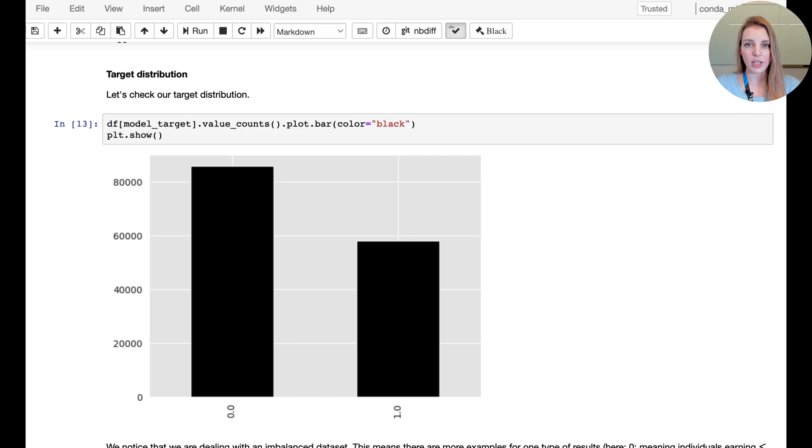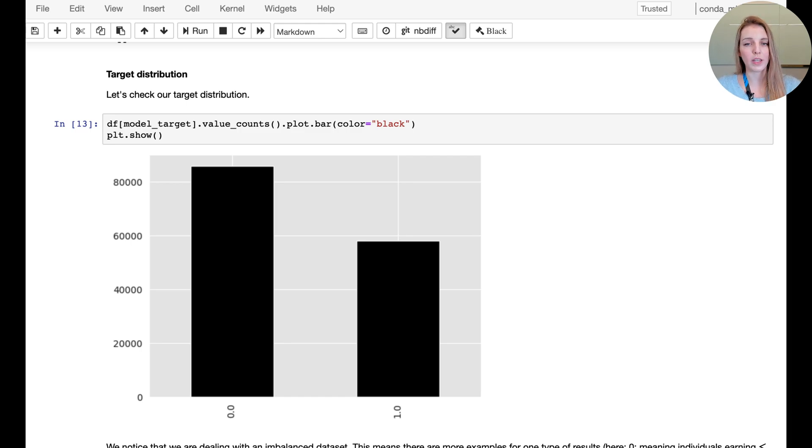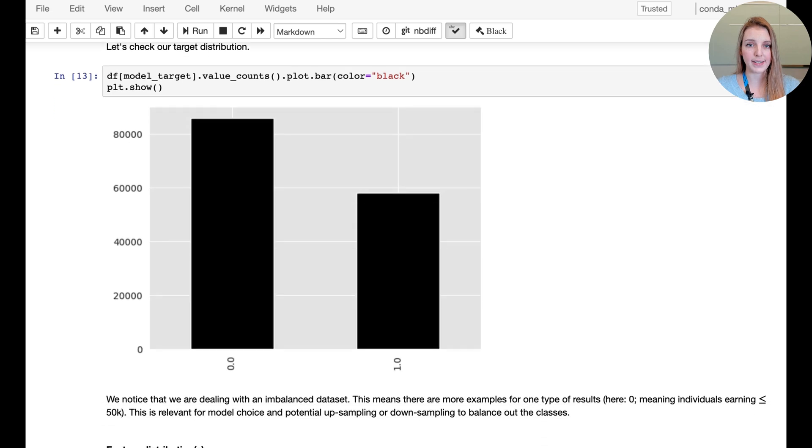And then we're looking at missing values and some basic plots here on the target distribution. We can see that in fact it's not a very imbalanced problem. Careful here though, we're not actually overlaying the different group memberships quite yet, so it could be that the target distribution looks very different for the different sub-populations that we have in our dataset.